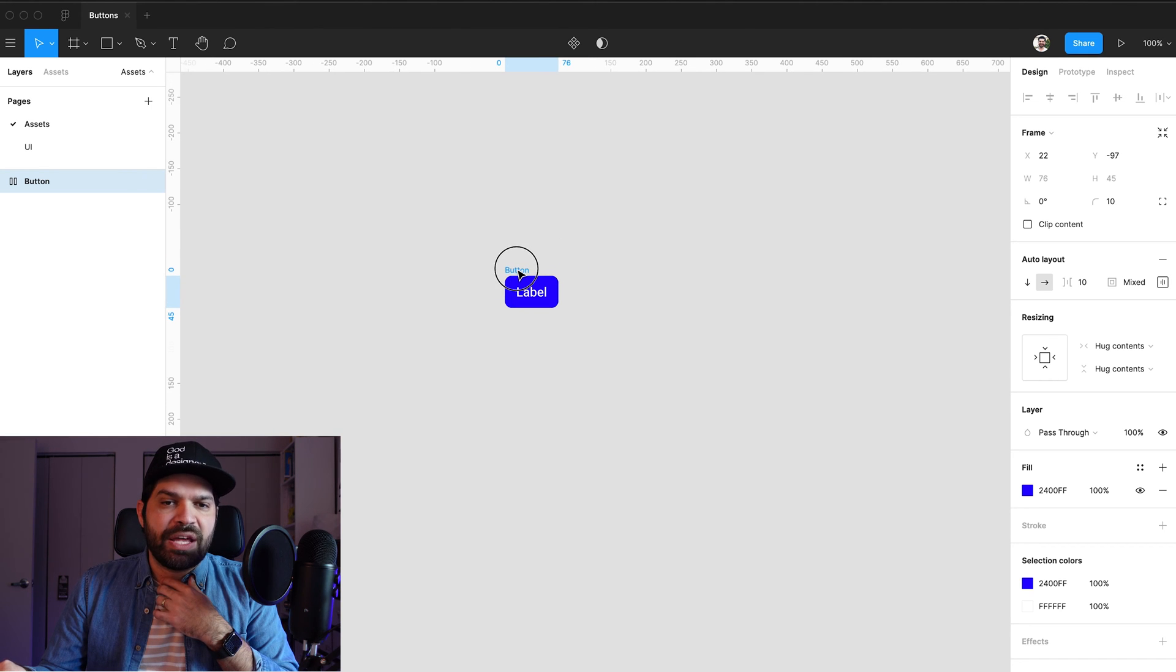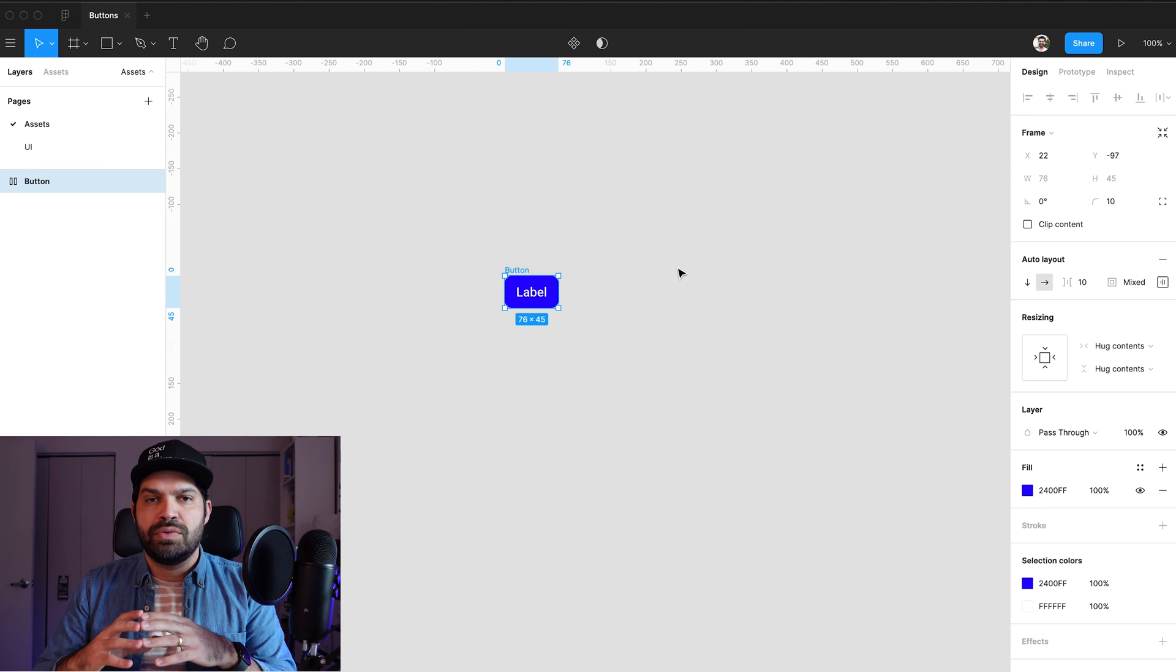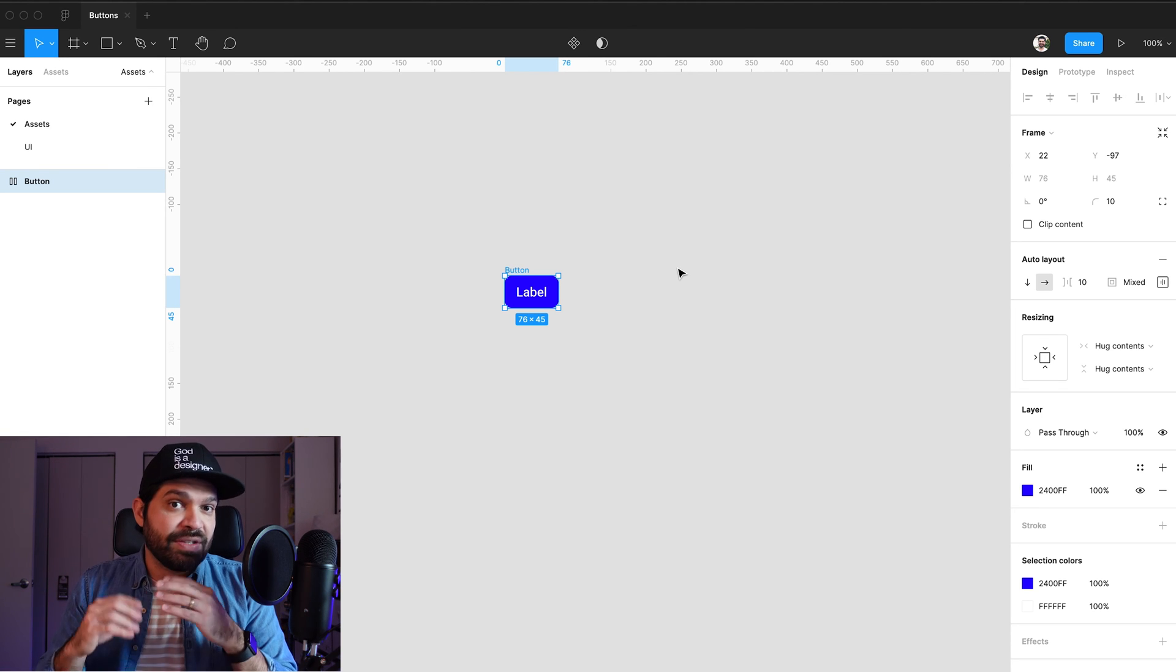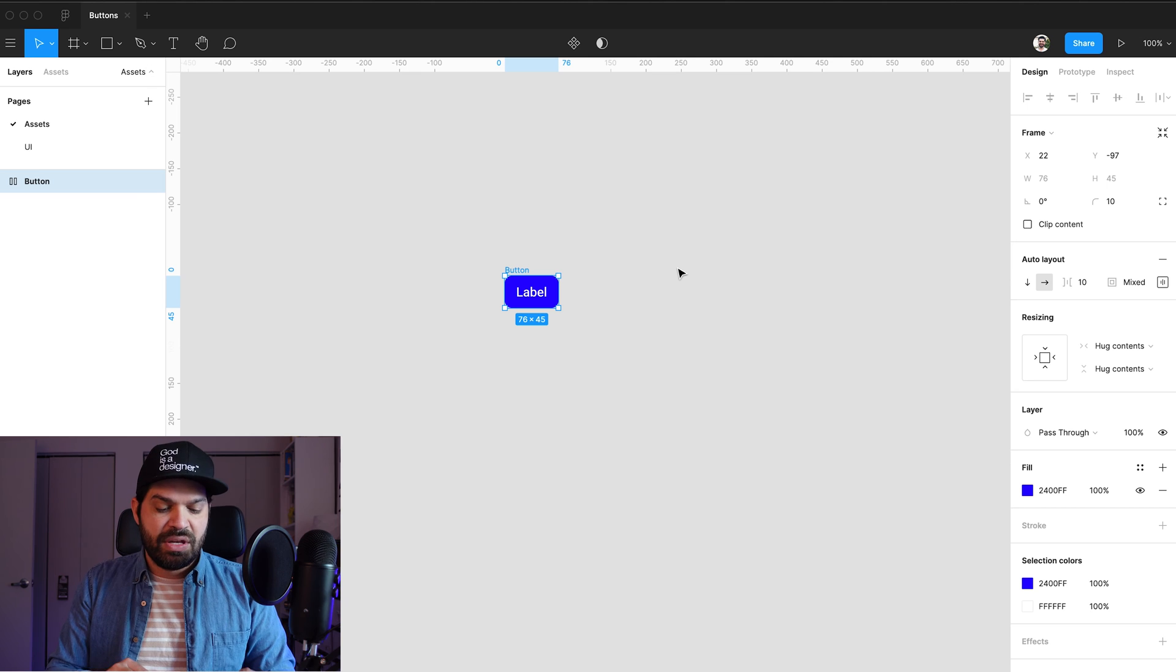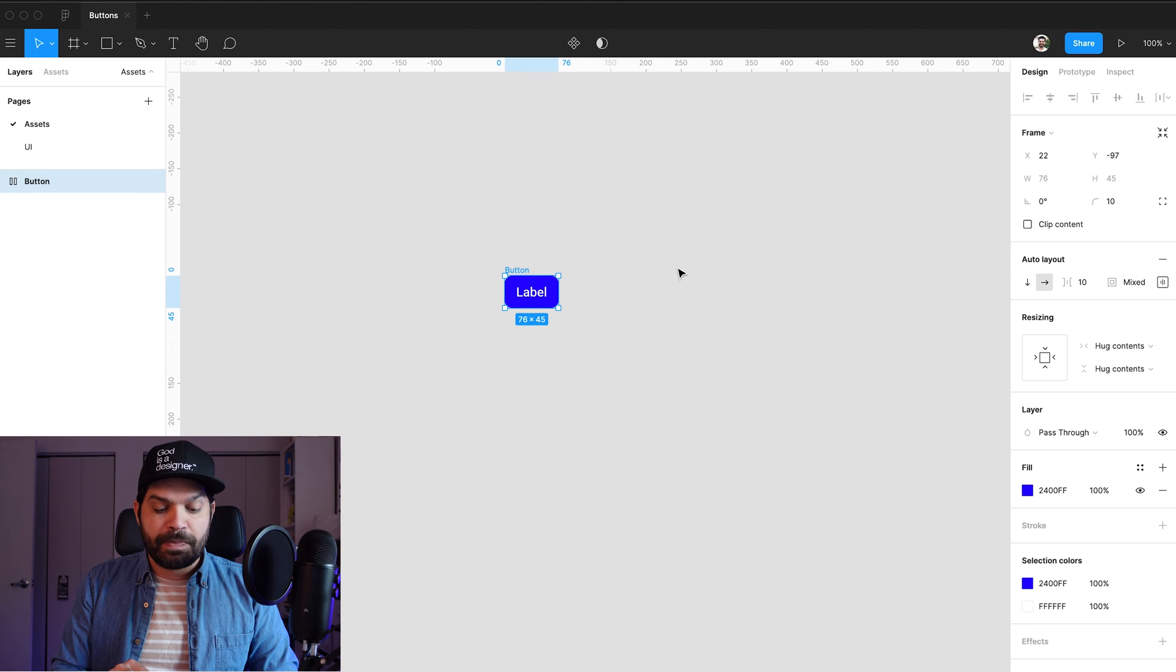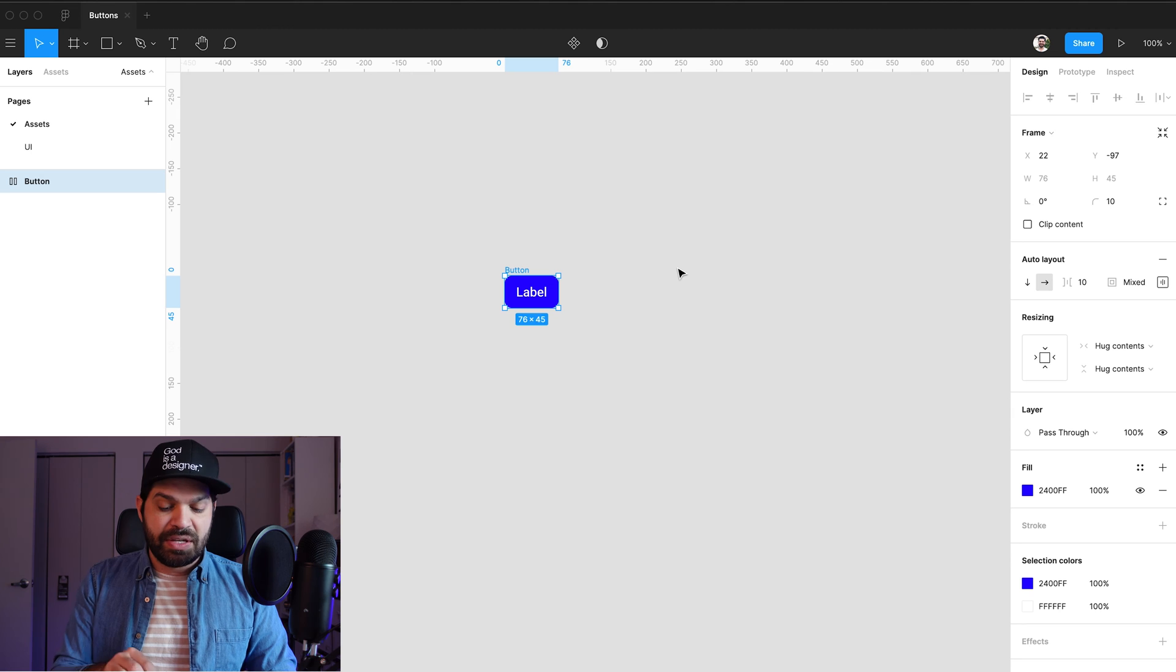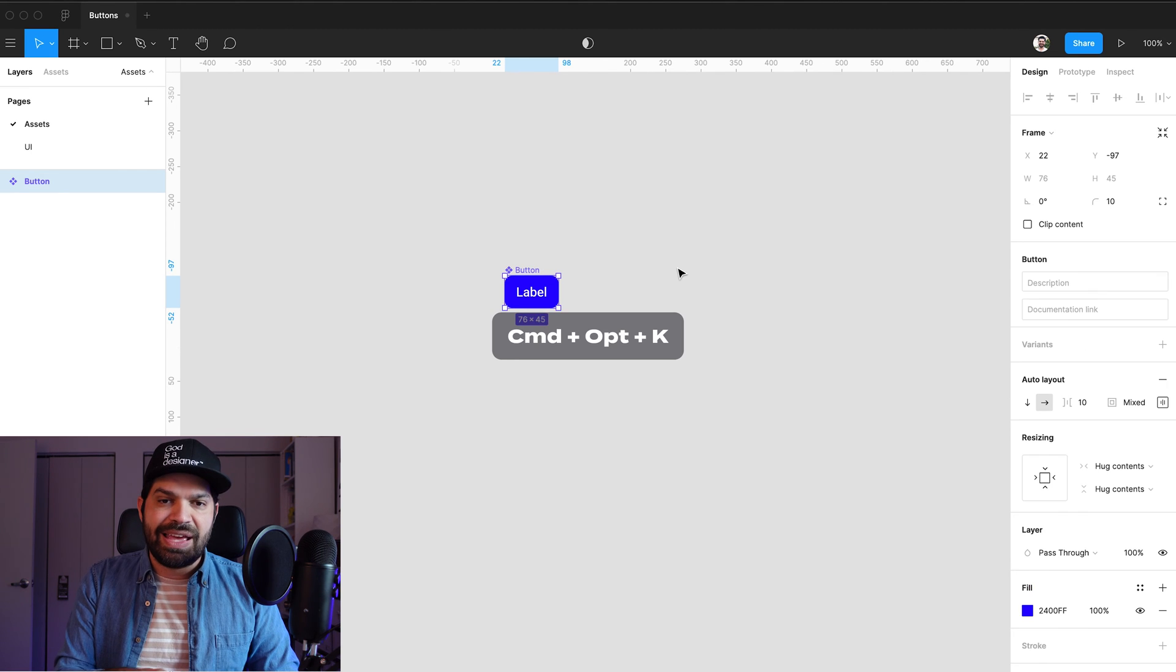Now that we have that, this is a frame with auto layout. I want to convert that to a component or a symbol if you're coming from Sketch. And the way I do that is on my keyboard, I'm going to press Command-Option-K.